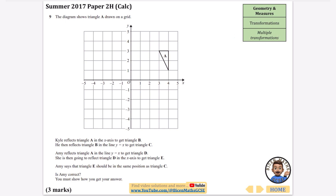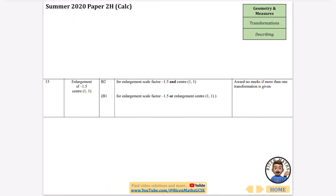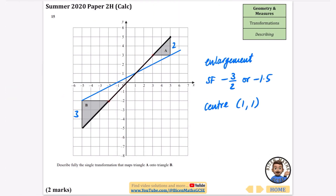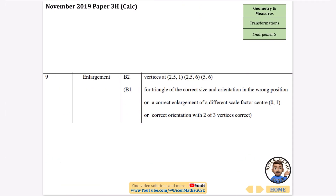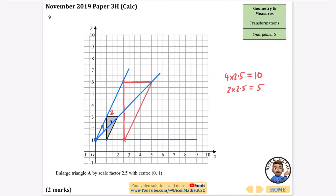The rest of this topic covers multiple transformations, which I'll do in a separate video — that will include things like translations, rotations, and all sorts of transformations at once. If you found this video useful, please like it and make sure you're subscribed to get all the other updates for your GCSE revision.